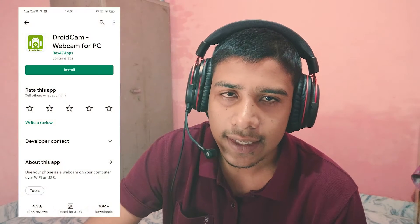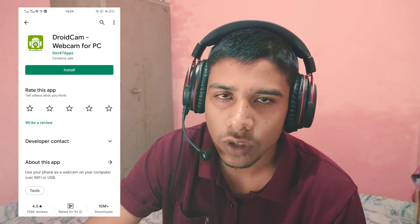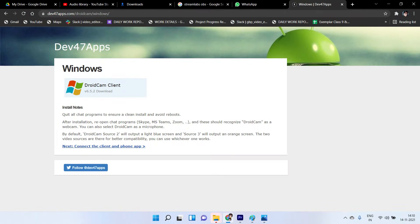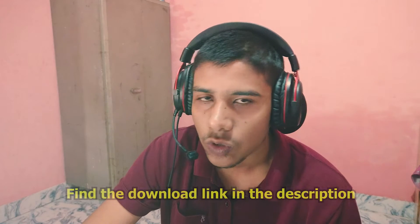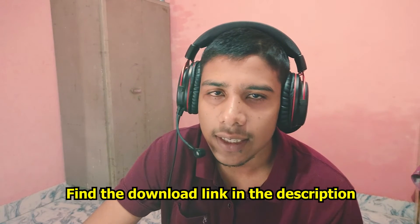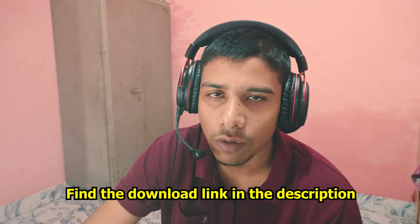So without any further delay, let's jump into it. We have to download one application for our mobile and also for our PC. You can download this from the Play Store for your mobile, and the PC version is separate. The download links for both the mobile and PC versions are in the description below.